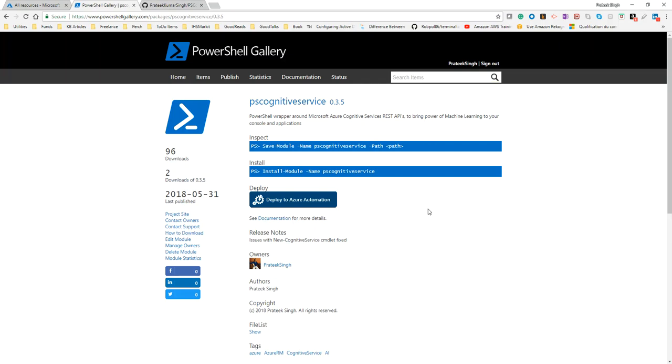This module is also available on PowerShell Gallery, which is still under development. If you want to install this module locally on your machine, you can run the command install-module ps-cognitive-services and it will do the needful.